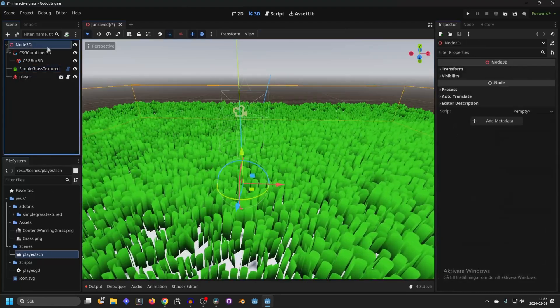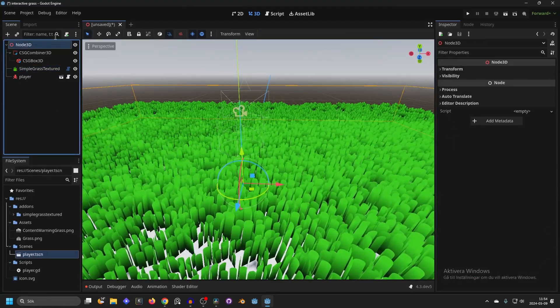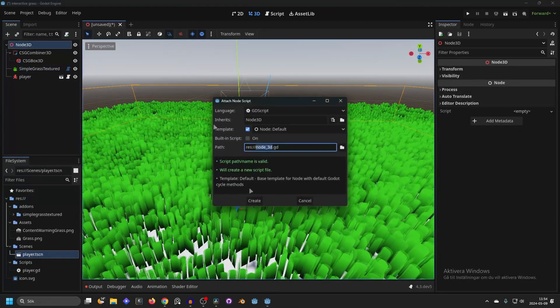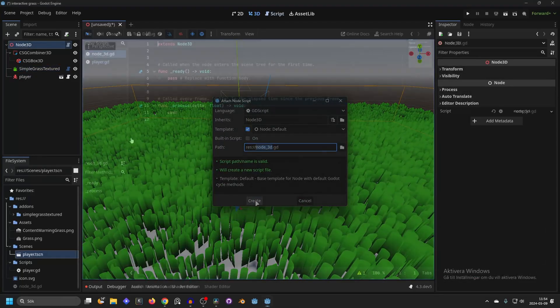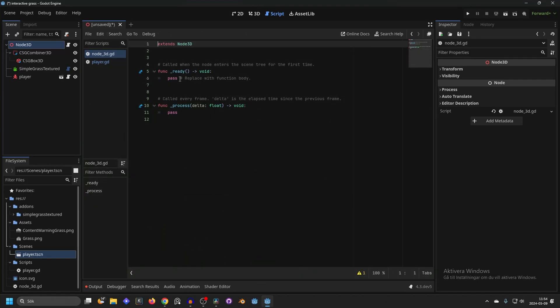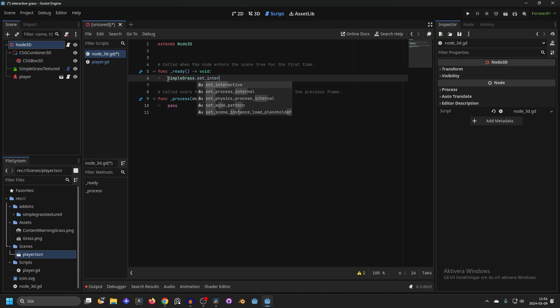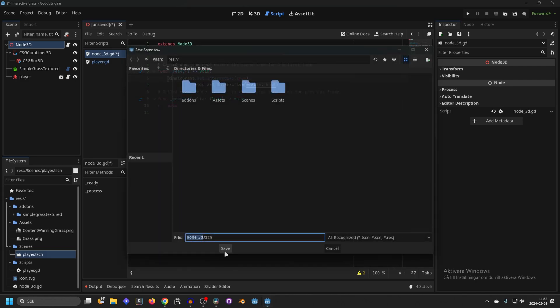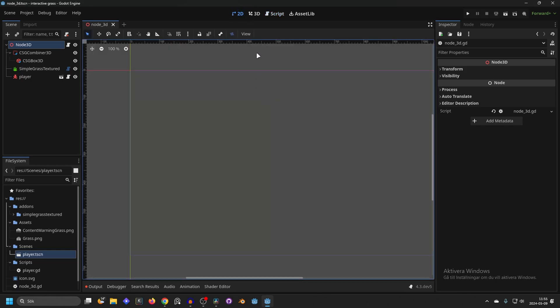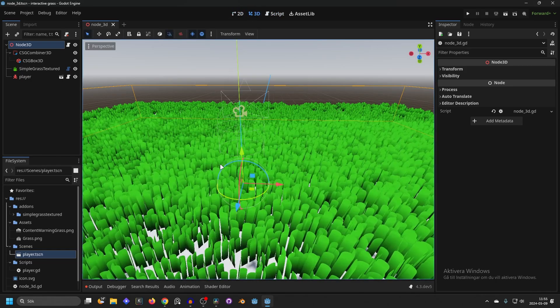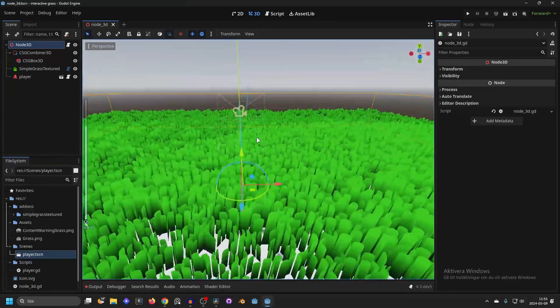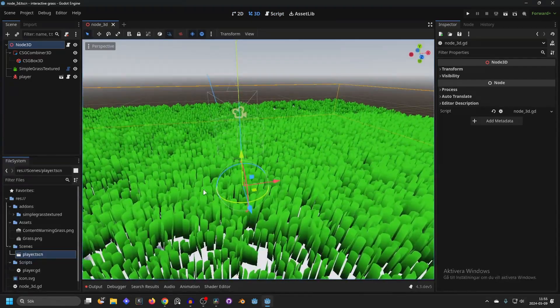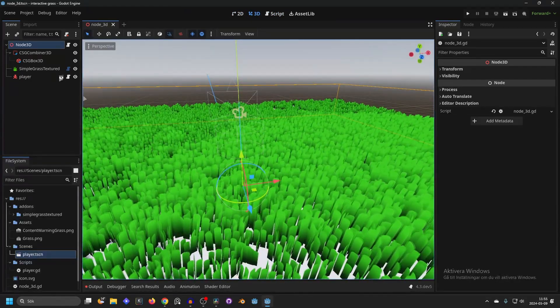Now on the root node of the scene, I will make a new script. And here in the ready function, to set your Simple Grass Textured, simple_grass.set_interactive to true. I will also save the scene. And if we run the scene the grass will be set to interactive. But it won't have anything to interact with.